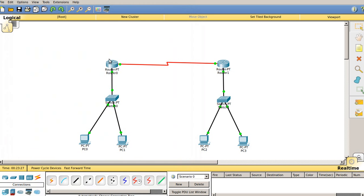That's how we configure two routers connecting two different networks in Cisco Packet Tracer using the command line interface. If you have any suggestions or doubts, please leave them in the YouTube comments section. Your suggestions are always welcome — enjoy and thanks for watching.